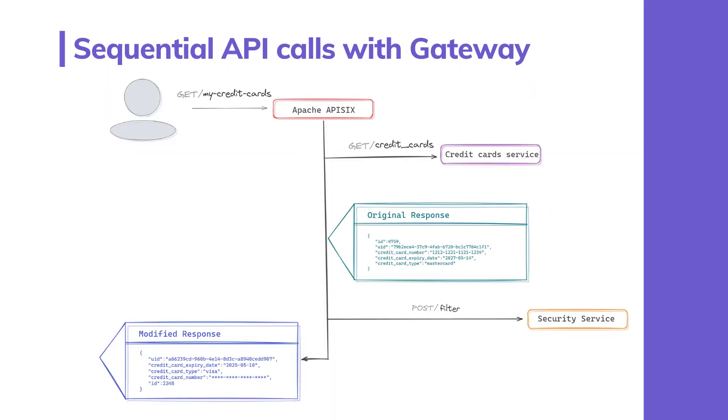API Gateway can be the right place to implement this functionality because it can intercept all client app requests and forward them to intended destinations. In this demo, we are going to use Apache APISIX as it is a popular open source API Gateway solution with a bunch of built-in plugins.